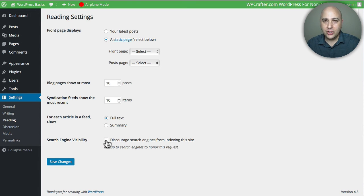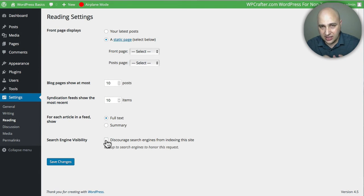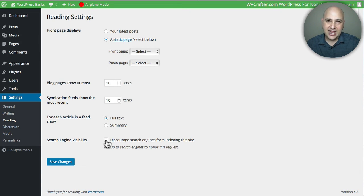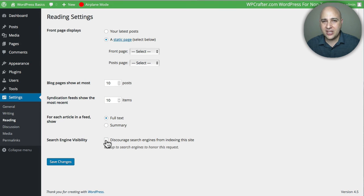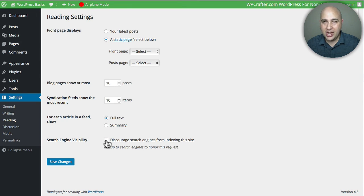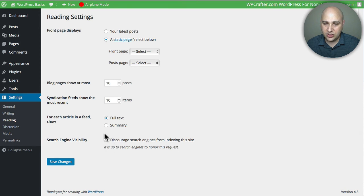I think once when I was new to WordPress, I did a website for someone and I delivered the website, loaded it up on their domain name, and I accidentally left this checked. Three months later, I got an email: 'Hey, I can't find my website on Google.' I logged in and sure enough, I forgot to uncheck this.